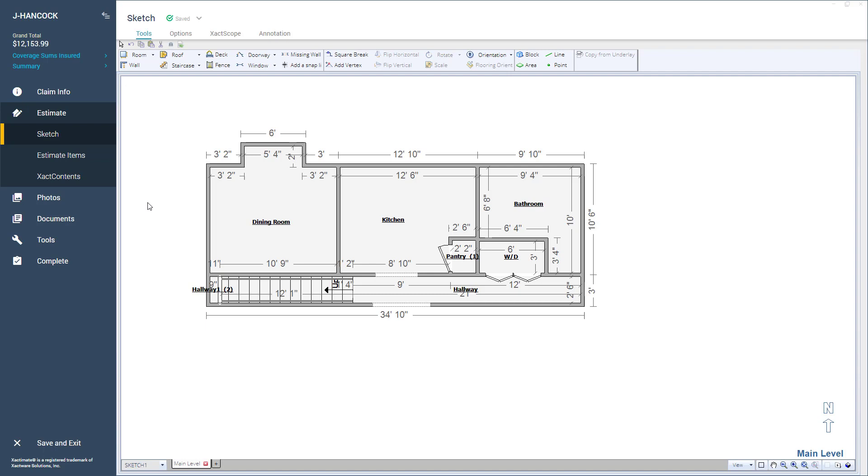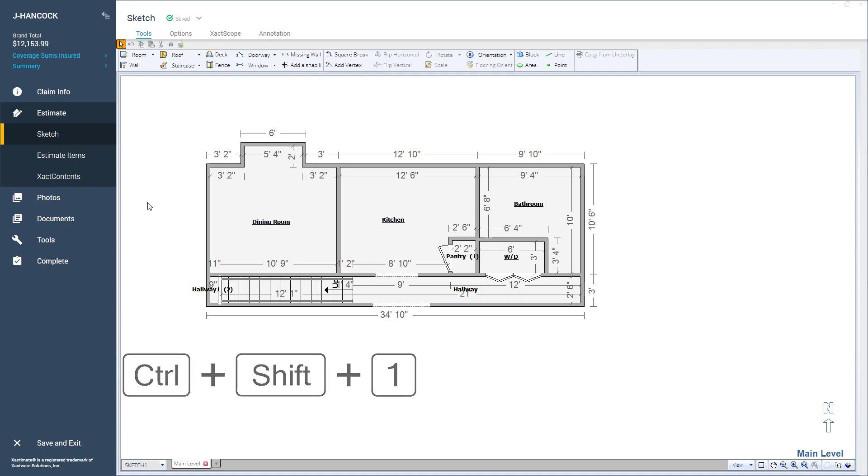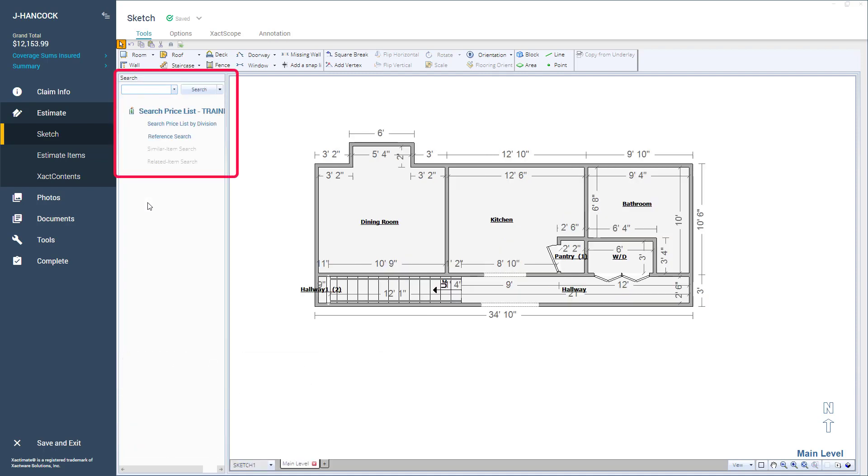To toggle on the Search Pane, press Ctrl-Shift-1. Now the Search Pane window appears on the left side, and you can use it to add desired line items.